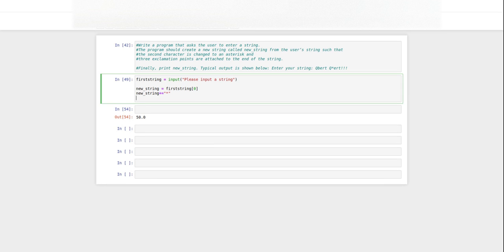Then the rest of this string, new string, is going to be everything after the second one. So new string and we're going to do plus equals first string, and it's going to be two and on.